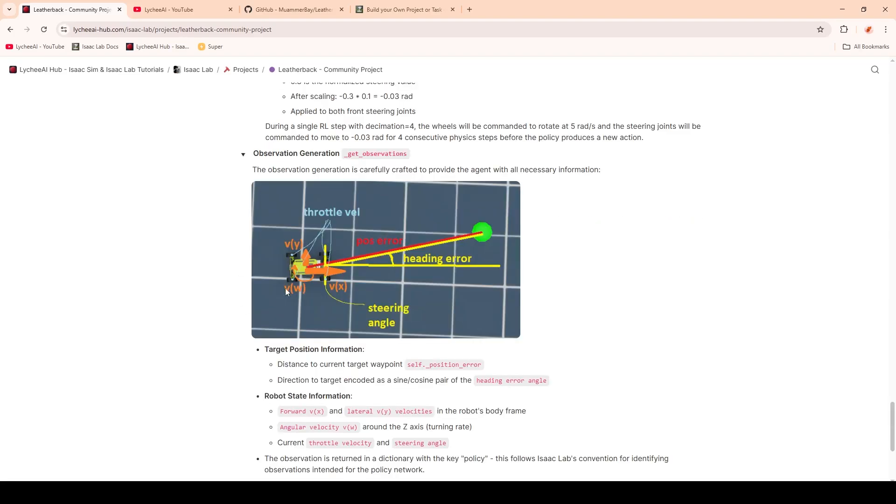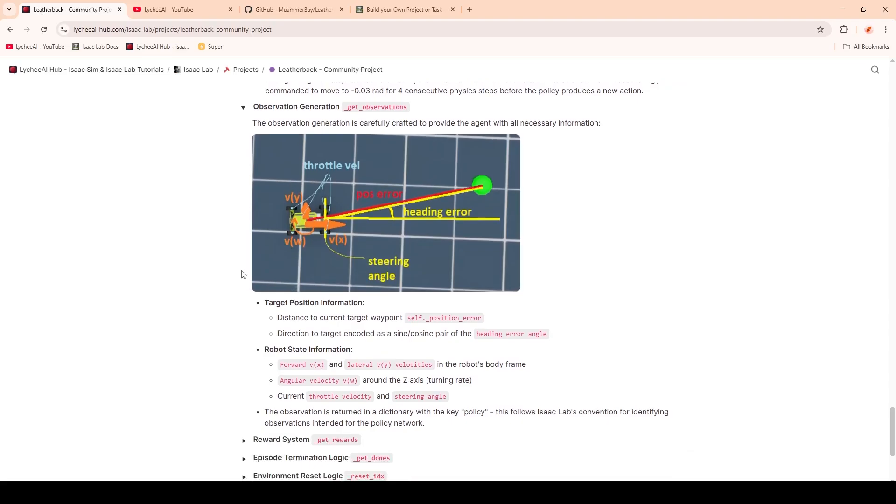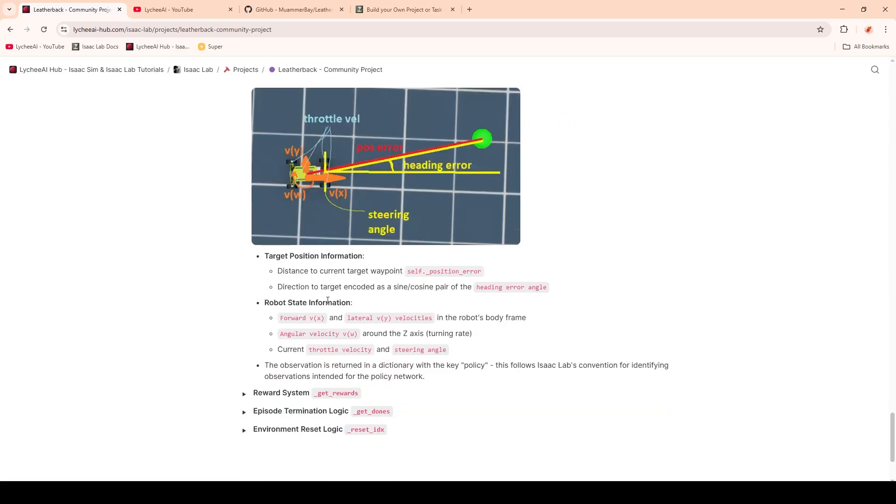Next up, we're coming to the observations. This one I would like to explain with the image that I've made. We have two target position informations: one is the position and error from the robot to the target, the distance. The other one is the heading error, basically the angle between the steering angle and the target's position. Next up we have six robot state informations. These are velocities in the X and Y direction, as well as the angular velocity in the Z direction. And then we also have the throttle velocities and the steering angles.